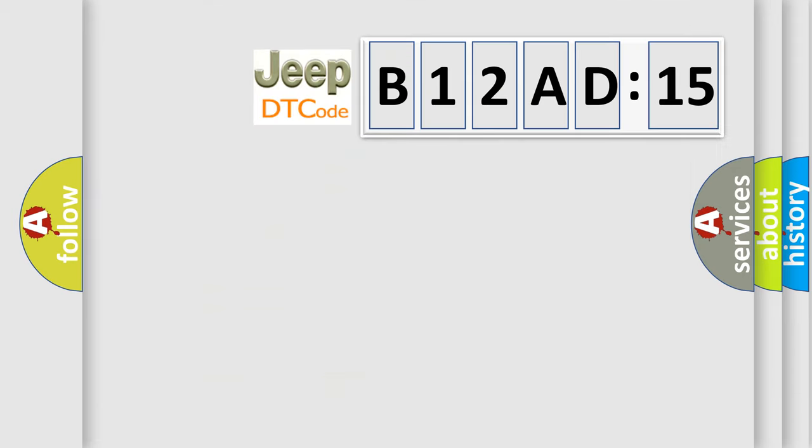So, what does the diagnostic trouble code B12AD15 interpret specifically for Jeep car manufacturers?